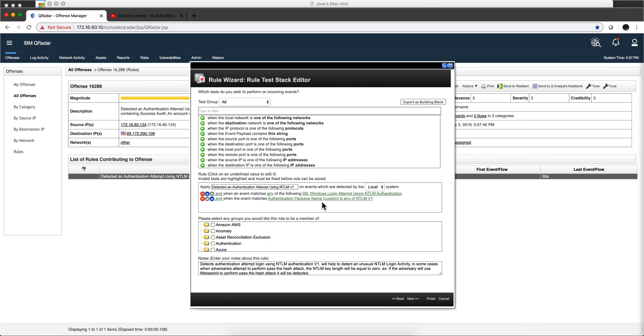If it does, it can be a malicious thing. However, if you have a lot of old devices running in your environment that still use NTLM version 1, I wouldn't recommend you to put this rule because it is going to generate a ton of false positives.